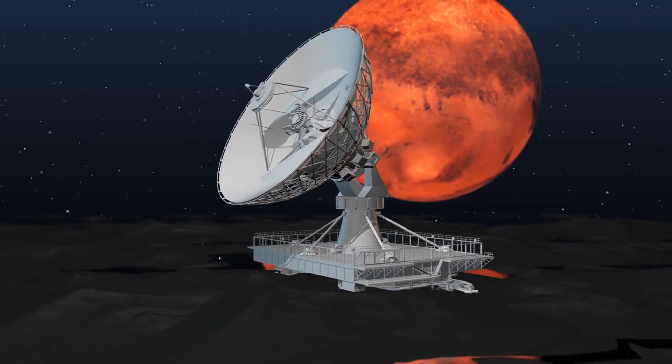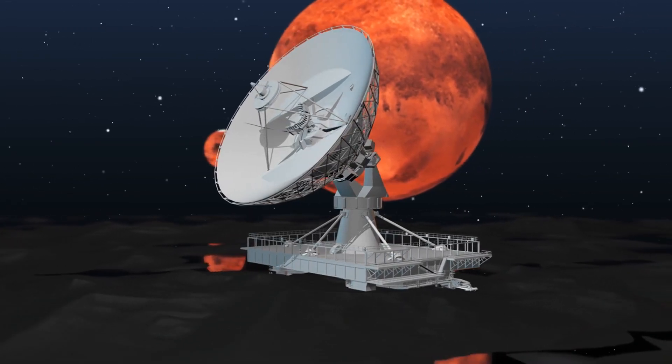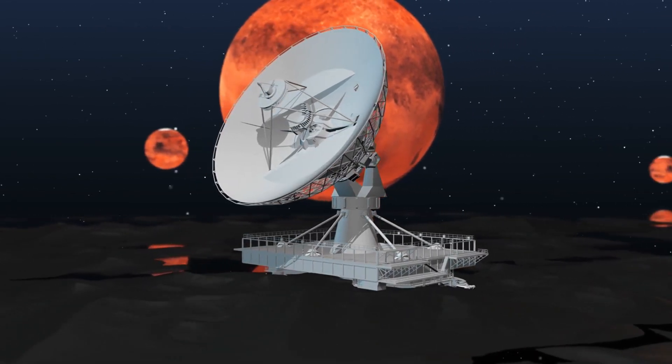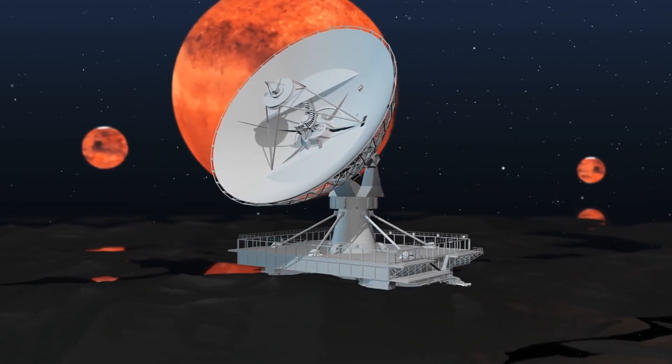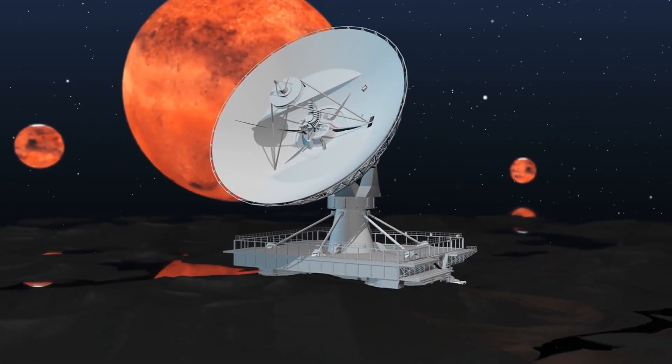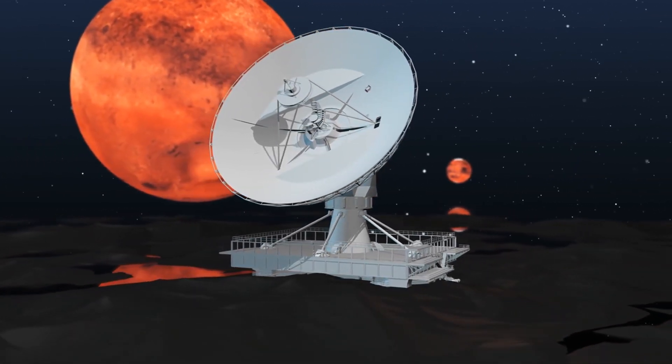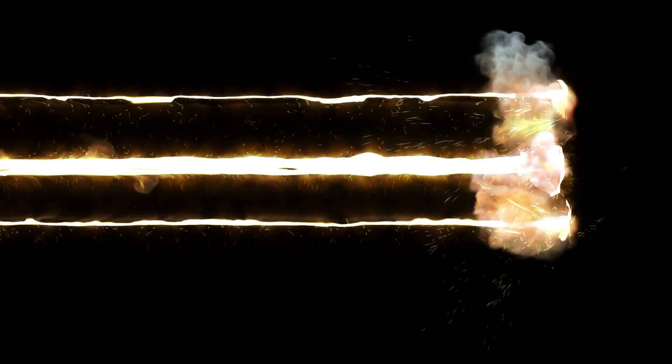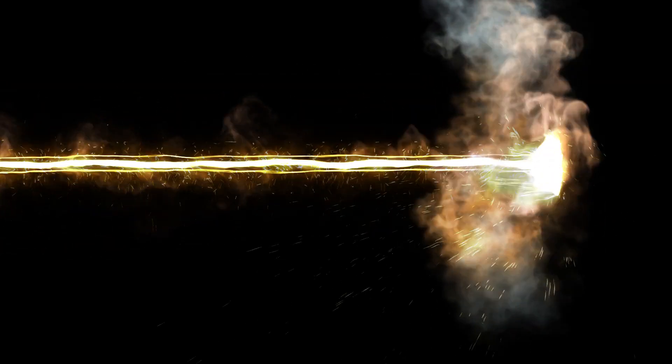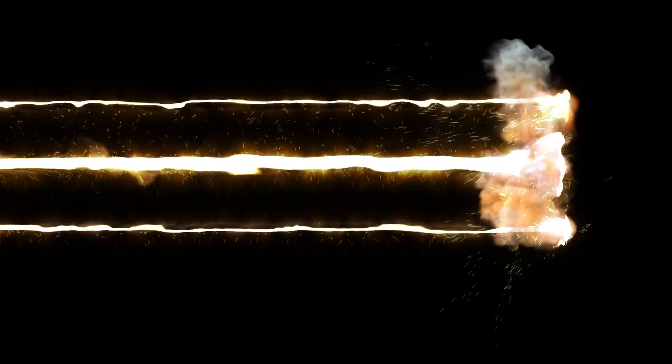En route, NASA leveraged Psyche to experiment with laser-based deep space communications. From a distance of approximately 10 million miles, the spacecraft beamed a communications laser back to Earth, marking a pioneering feat for NASA.